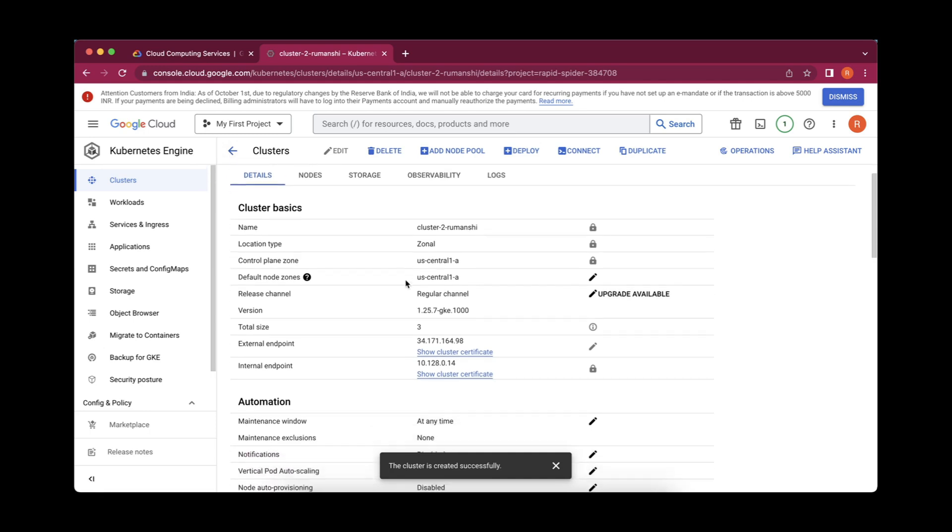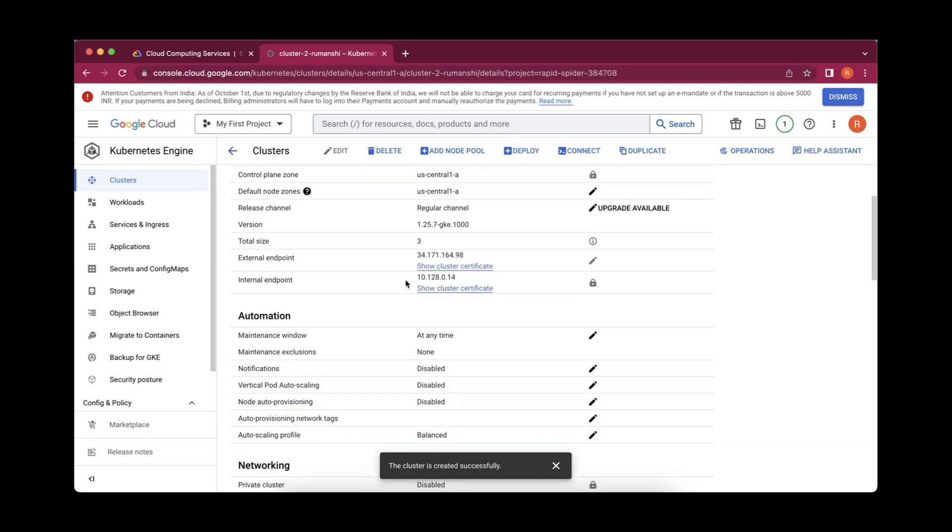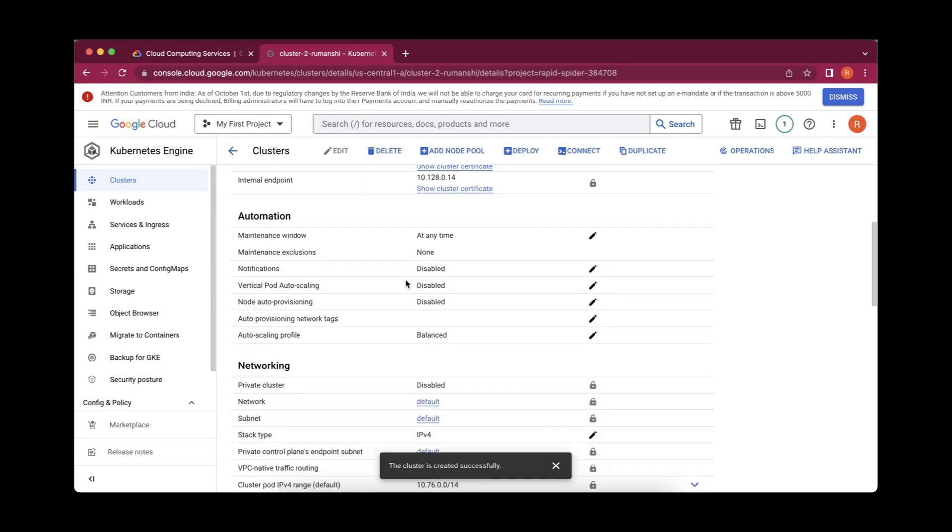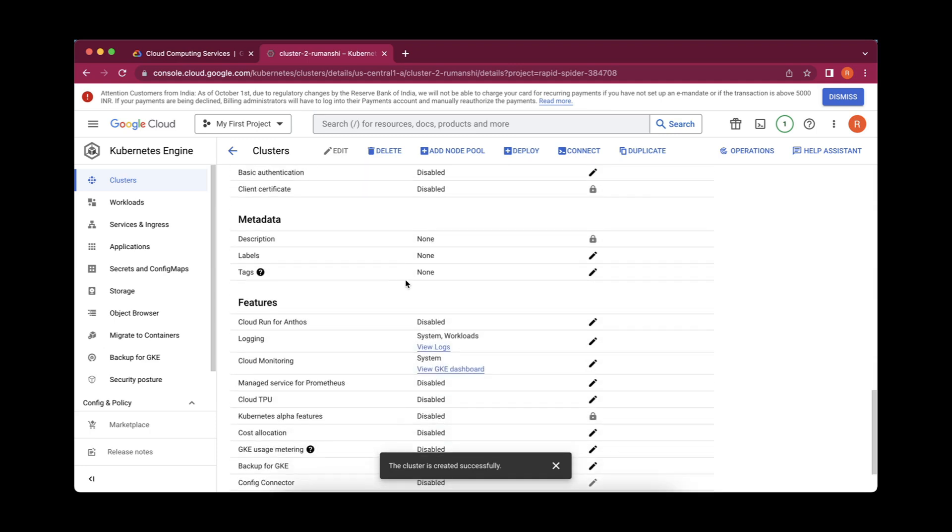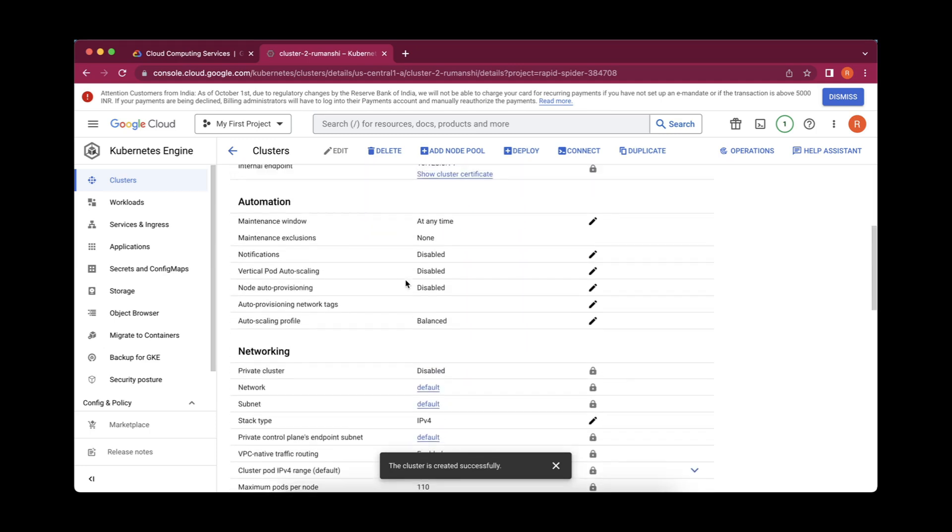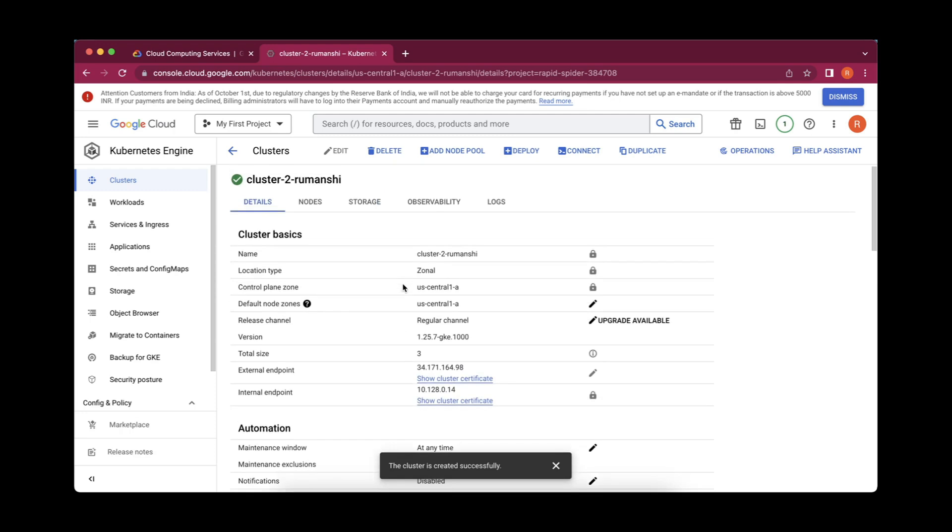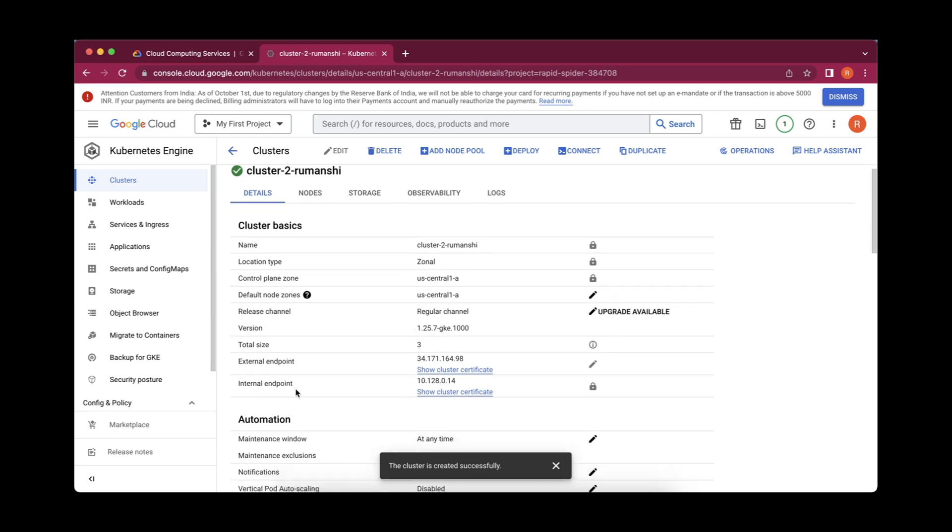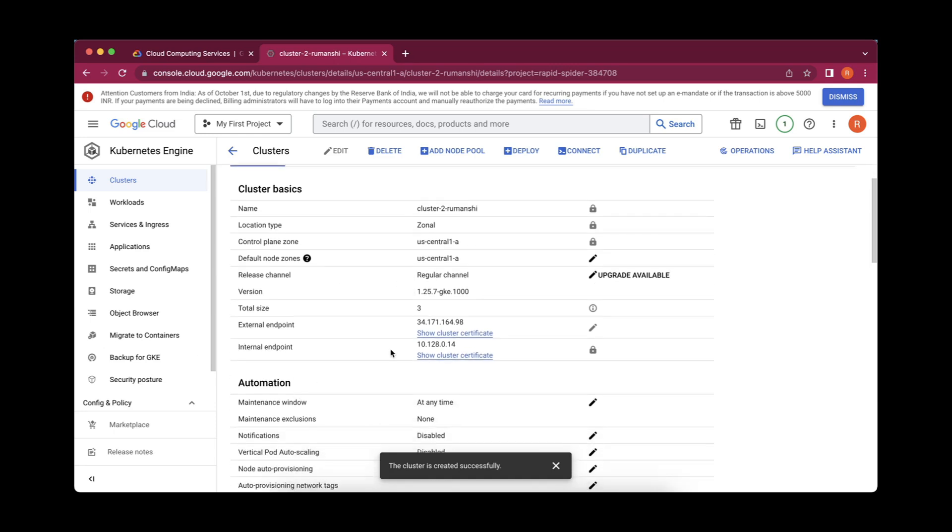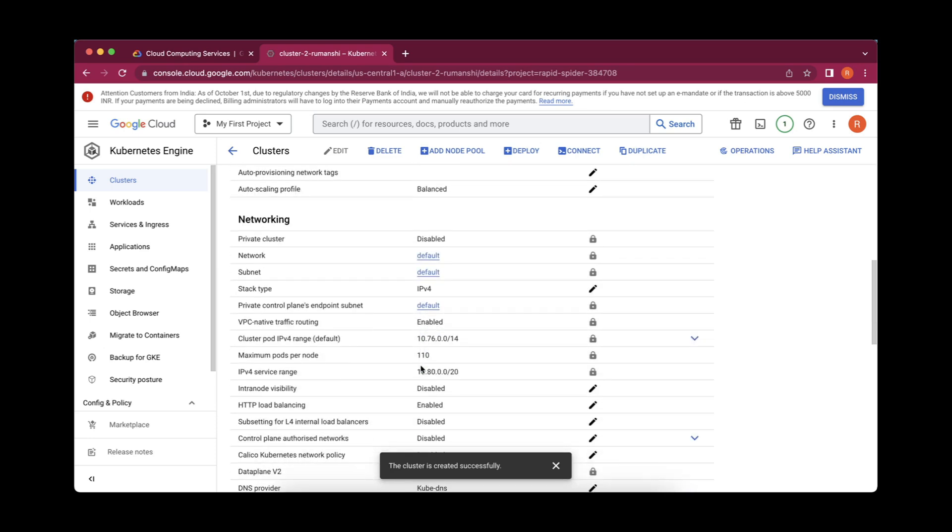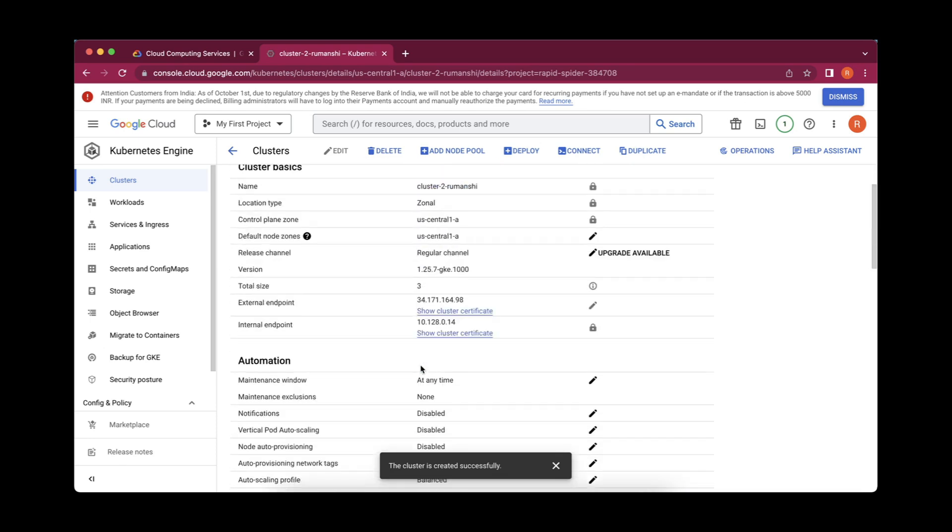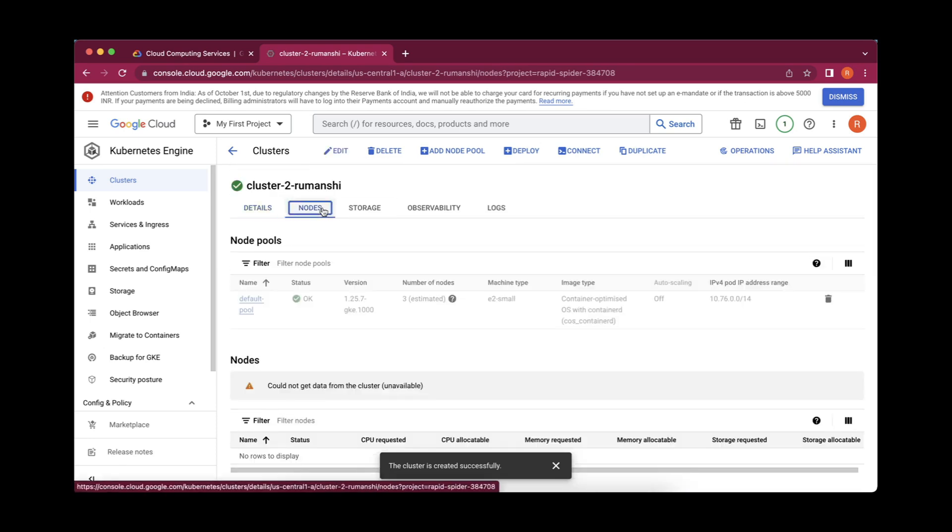Here you can see so many things related to this cluster, whatever credentials and whatever metadata it is having. You will be able to see the external endpoints it has already created. Whatever basics like name, location, type, whatever we have selected, the default zonal nodes, release channel and endpoints, basically total size for this automation, networking things, whatever is required, we will be able to see and the nodes information we will be able to see over here.